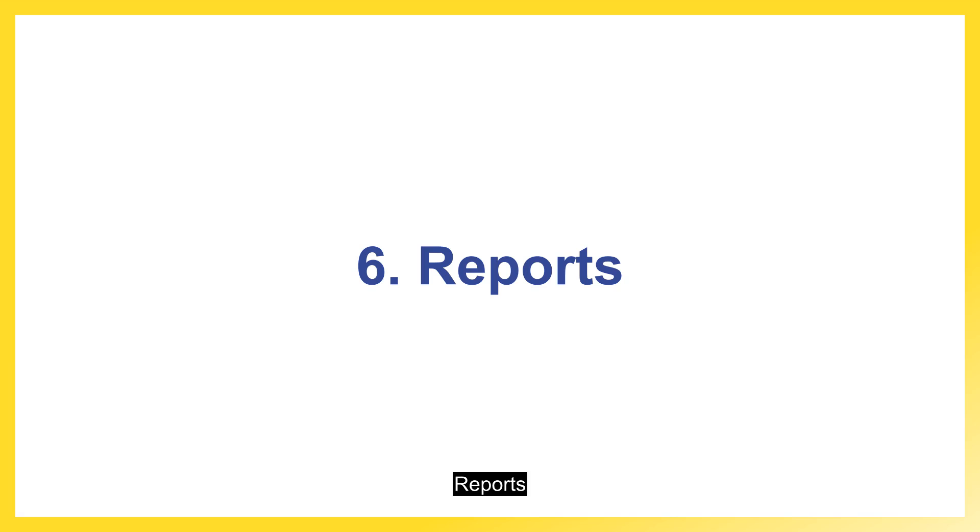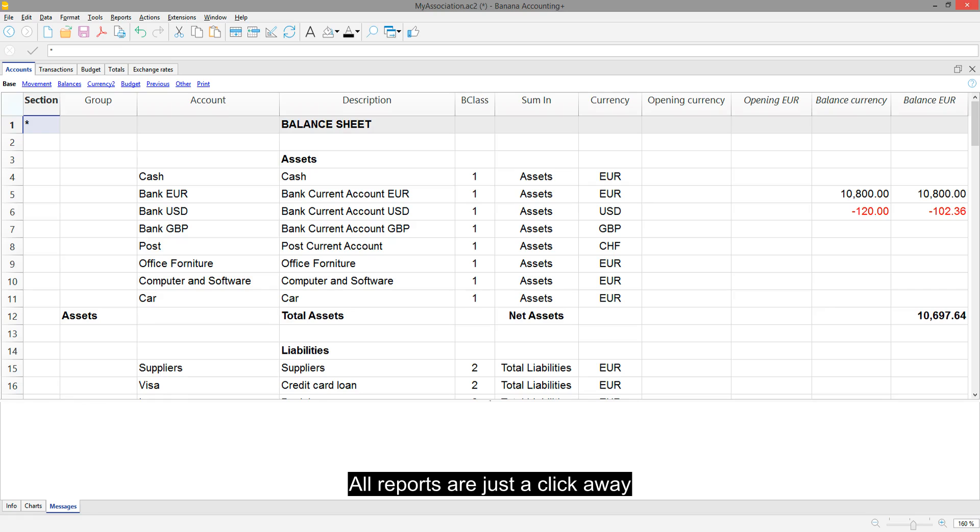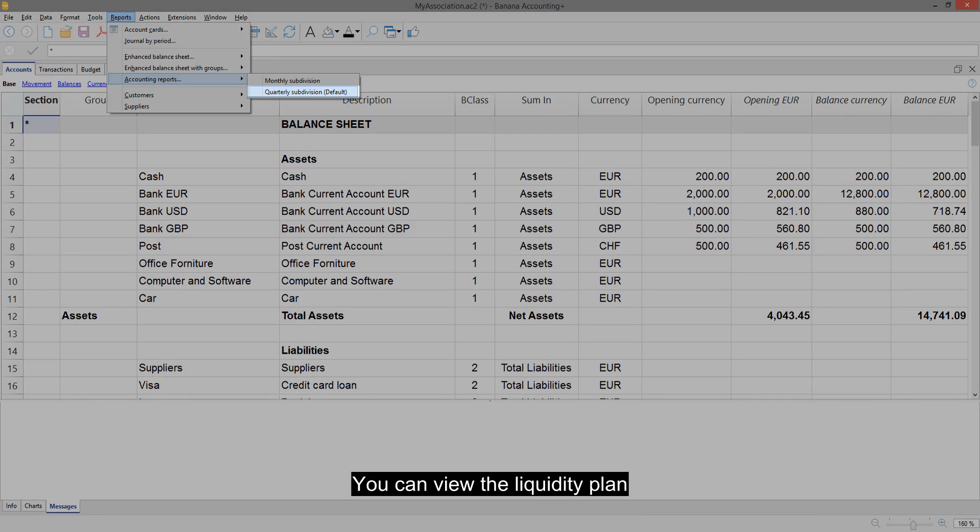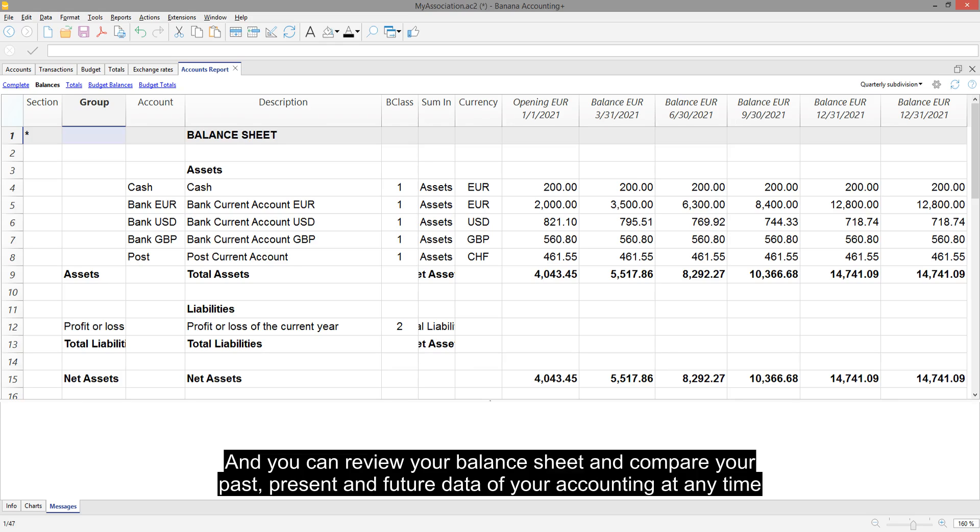Reports. All reports are just a click away. You can view the liquidity plan and you can review your balance sheet and compare your past, present and future data of your accounting at any time.